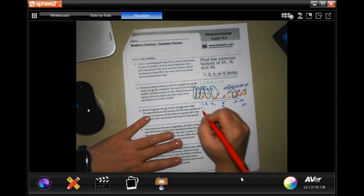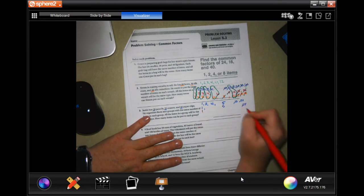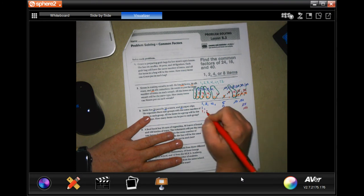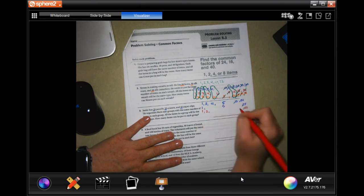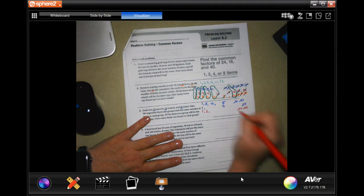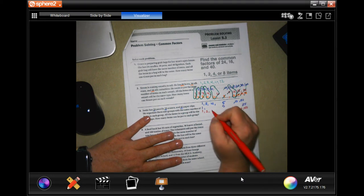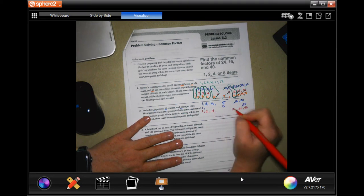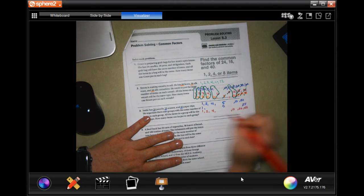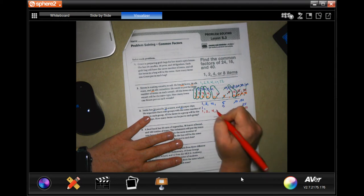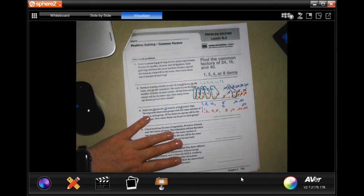Now 40: 1 and 40, 2 and 20. No 3, but 4 and 10, and 5 and 8. All right, now we need to find the ones in common again.